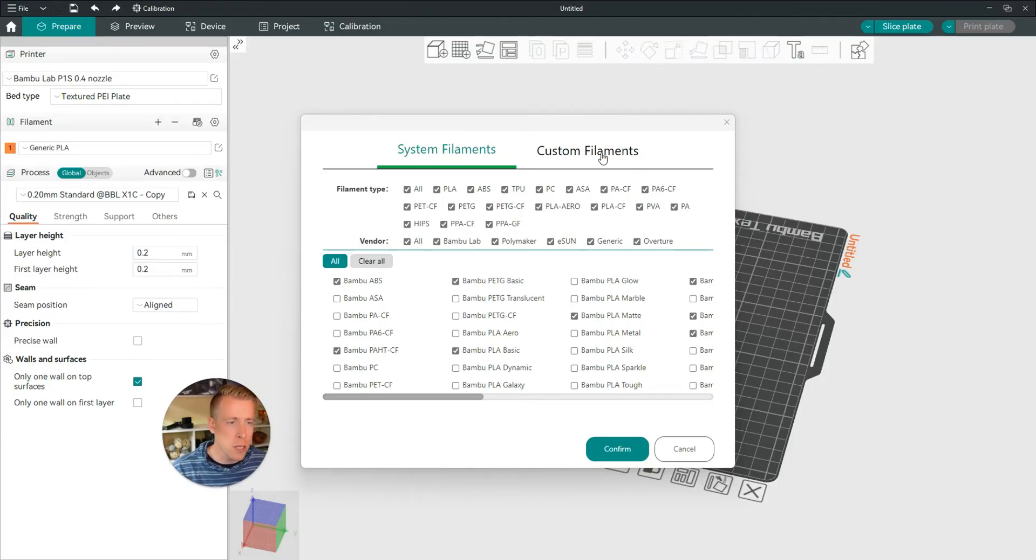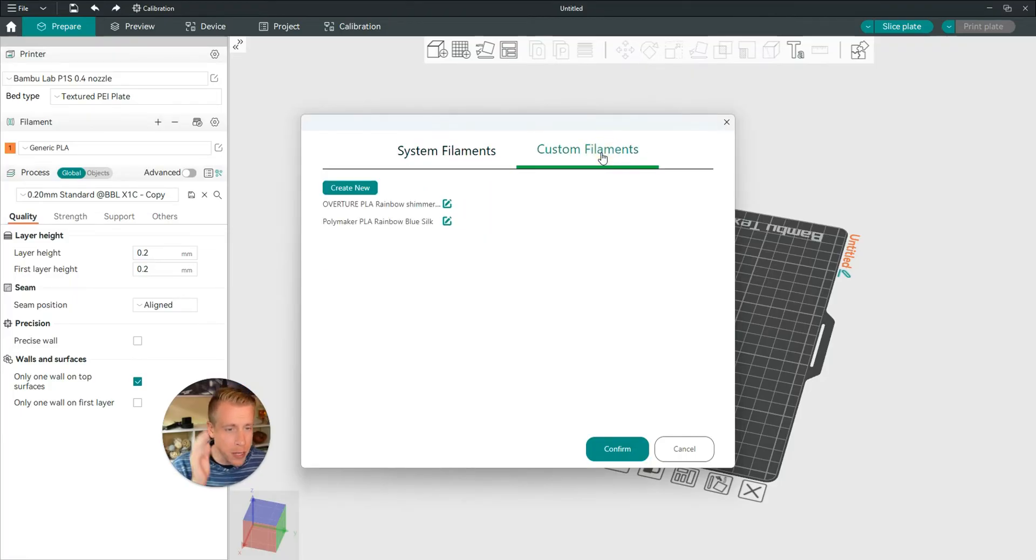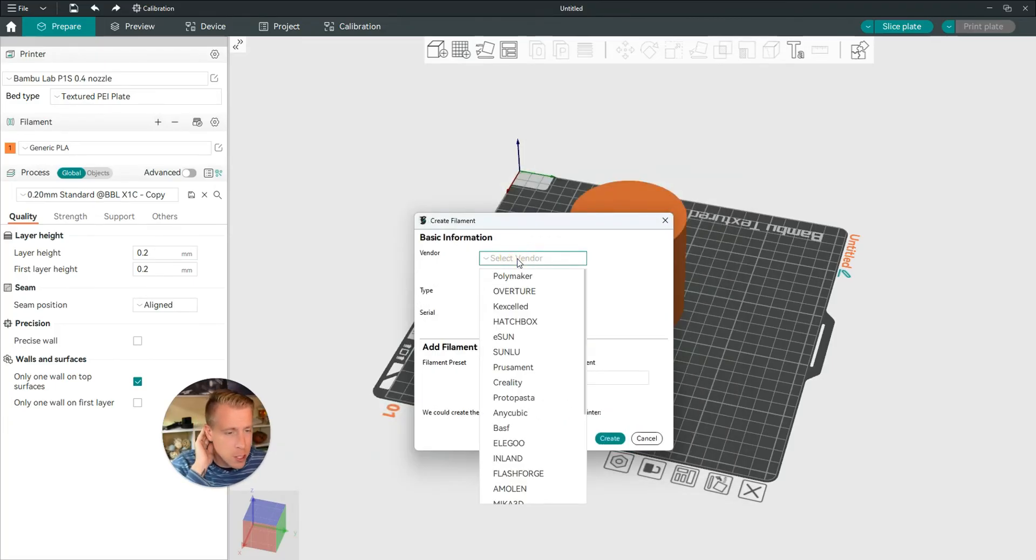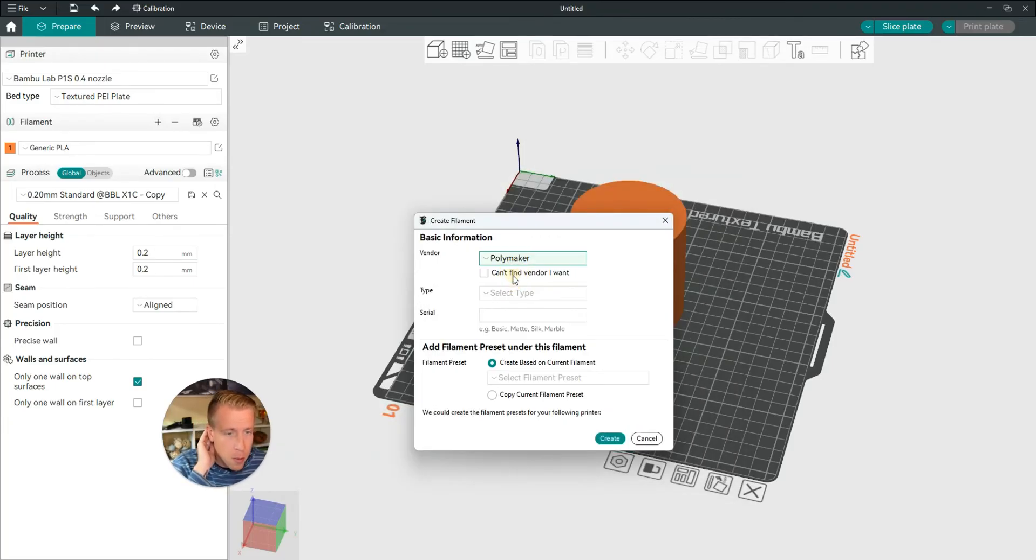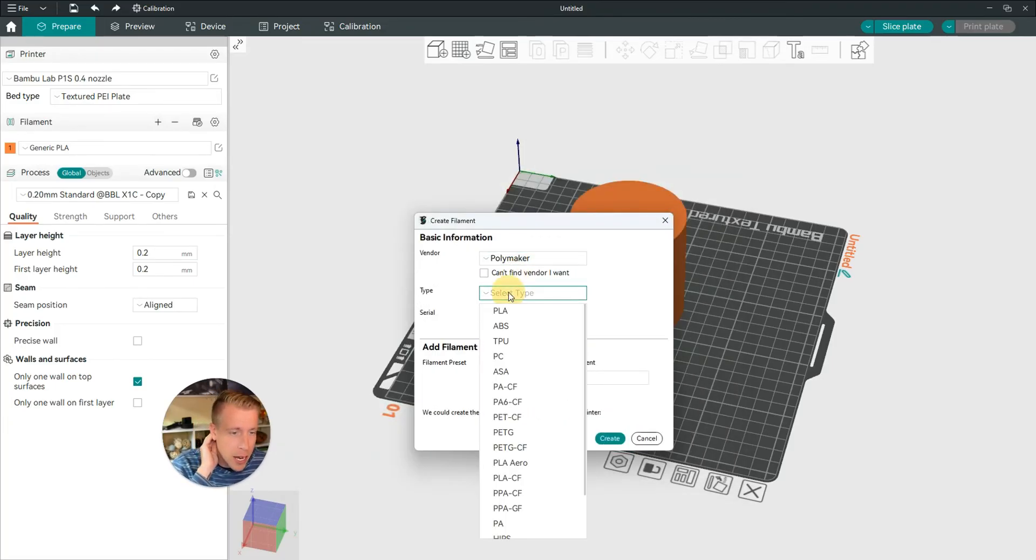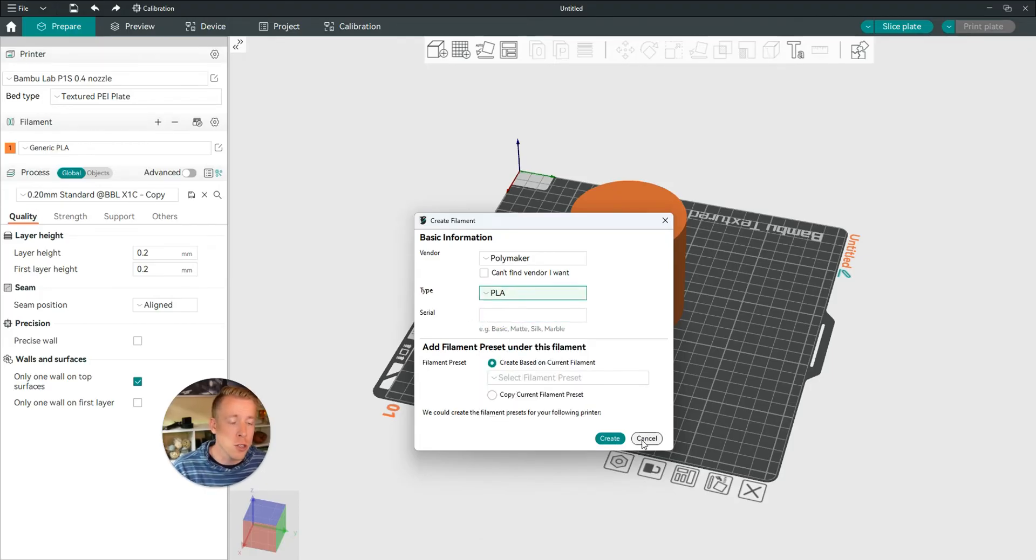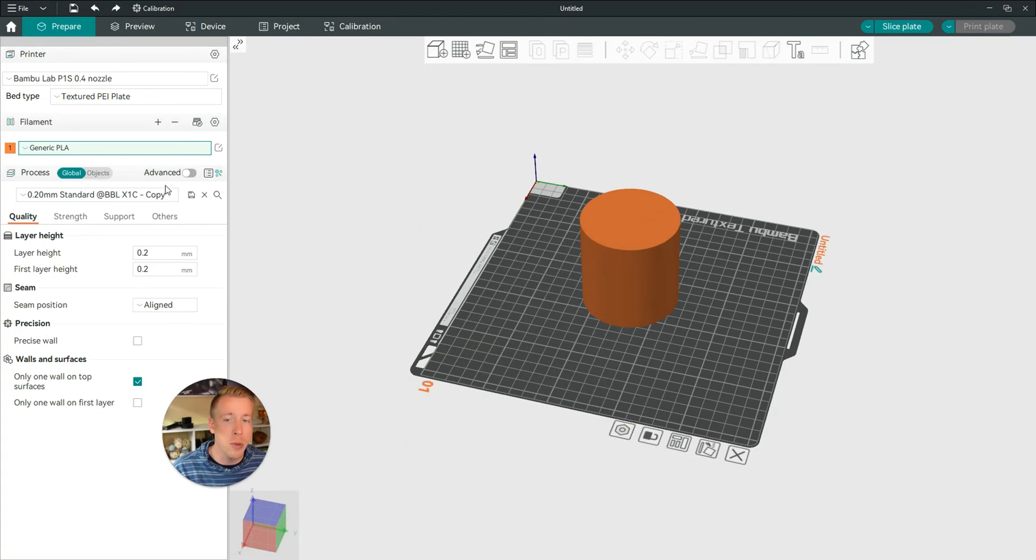So click on Custom Filaments to add a customized one, and then click on Create New, and all you have to do is select your vendor, Polymaker, the type, and it just walks you through all of this, and this is where you're going to custom name it. And you just go through that entire list of steps, and it will be a custom name.